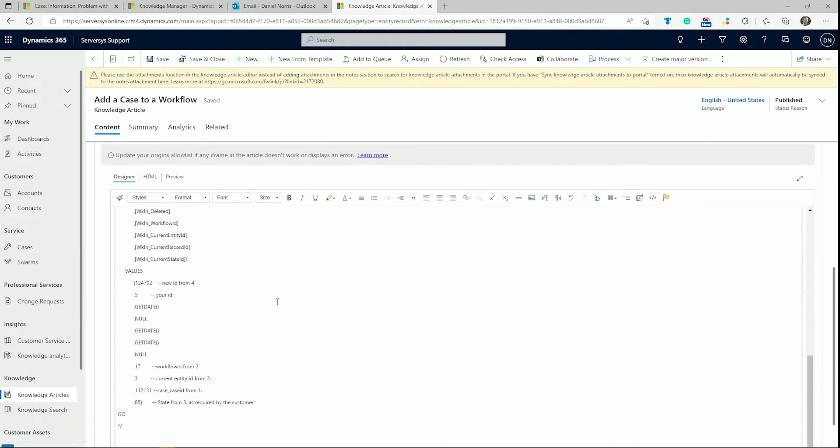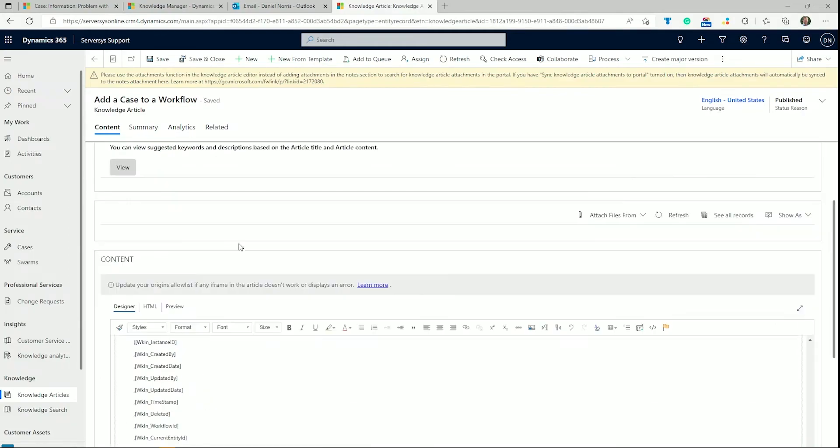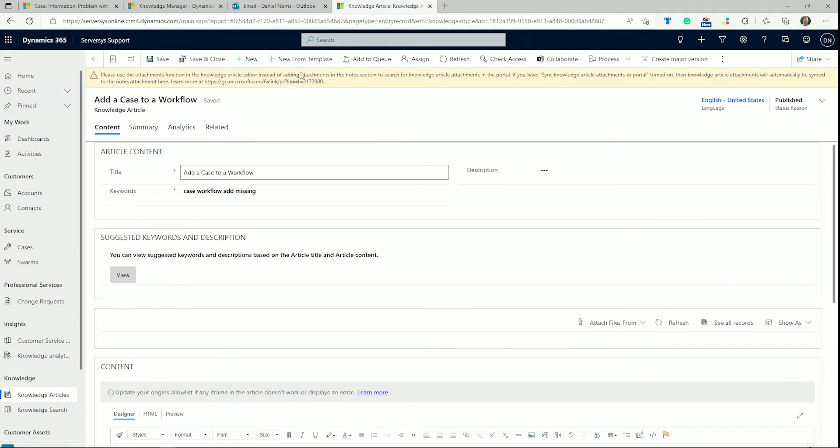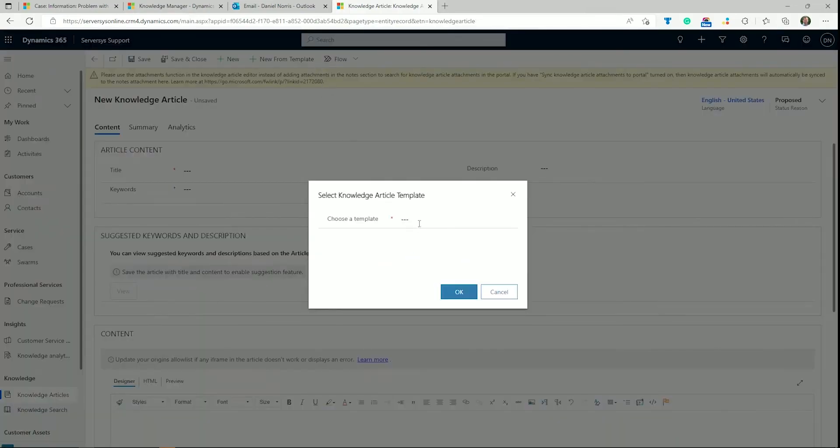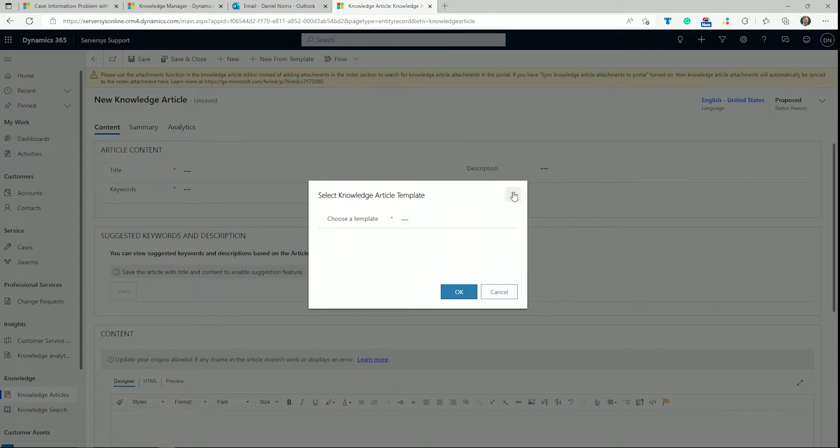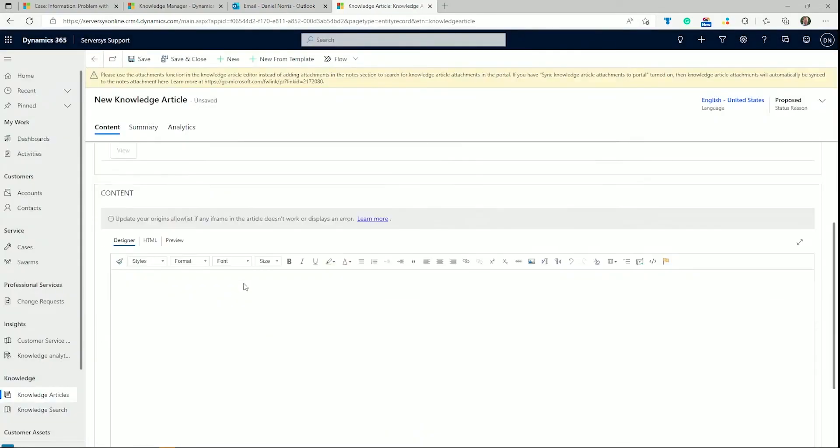When creating a new article, you can use a pre-made template, saving time for issues that are similar to each other. For example, a list of products may have slight alterations but require slightly different resolutions.